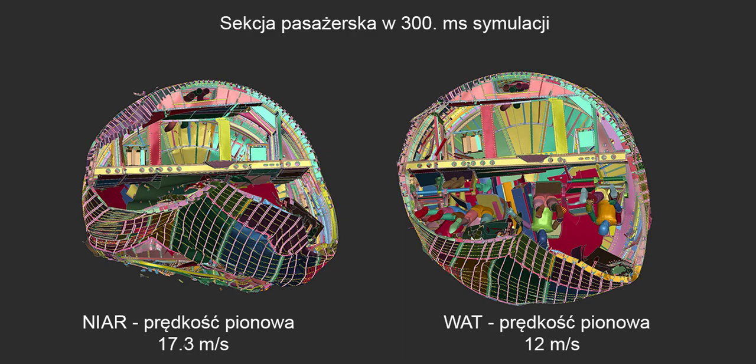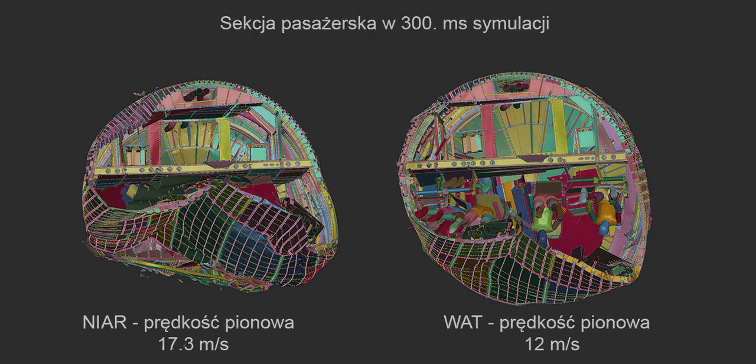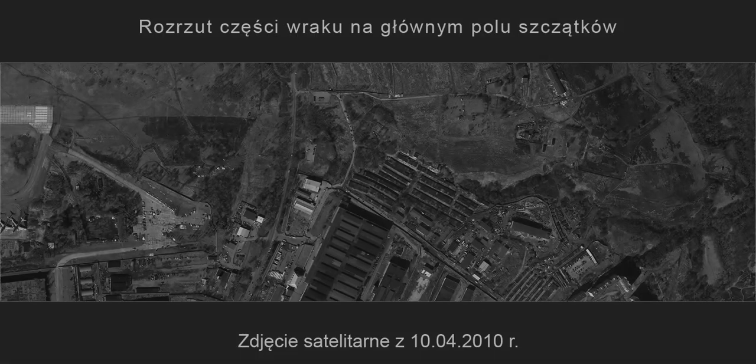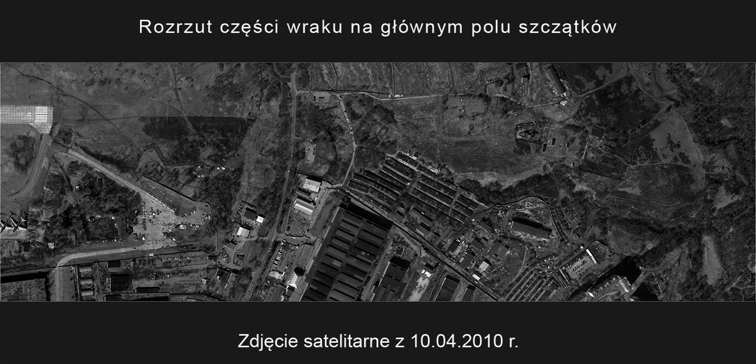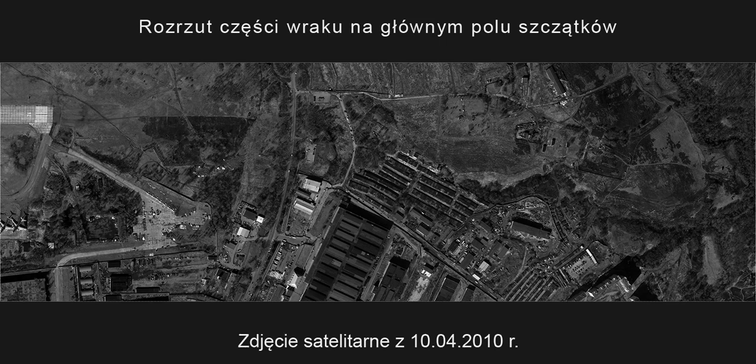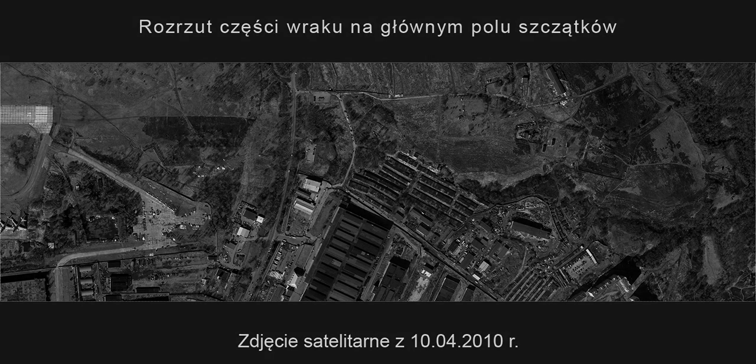The results of the NIAR simulation of the airplane impacting the ground even at a very high vertical speed do not agree with the actual state of the wreckage of the airplane and the scattering of remains of the victims on the main field of debris.